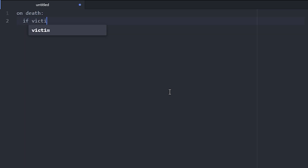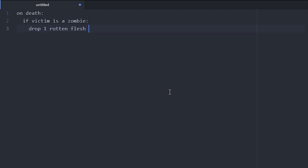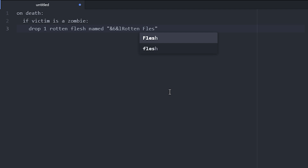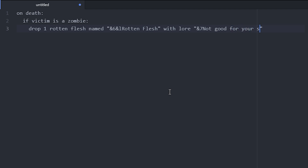If victim is a zombie, then we do an item, so we drop one — let's do a rotten flesh. We'll name it something, so named, we can name it in bold orange. We can do something like rotten flesh, and we could do a lore as well.